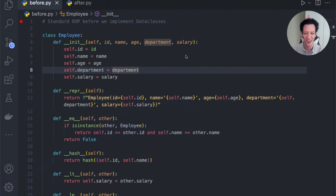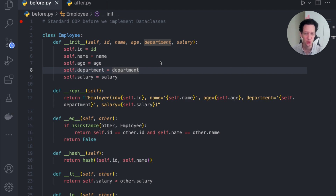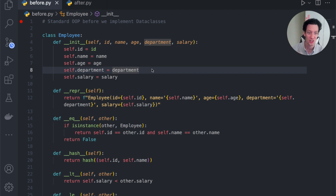All right, on to the reason you're all here: data classes. Let's get into it. I'm going to break this down really well and show you two optimized versions of data classes that you can use today, and show you how these save you hours, especially if you're doing this repetitively.